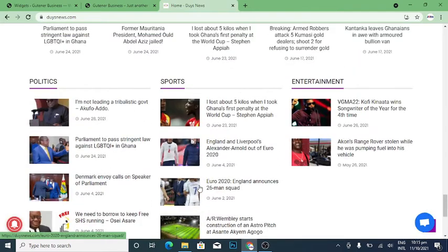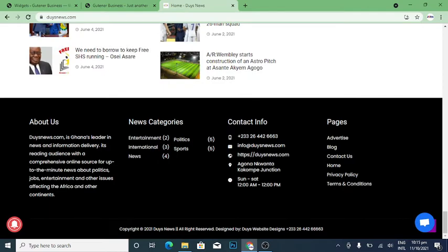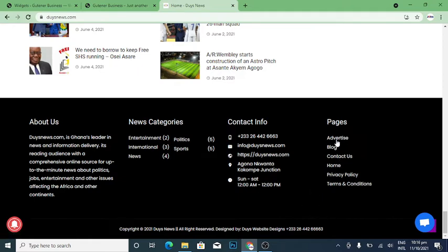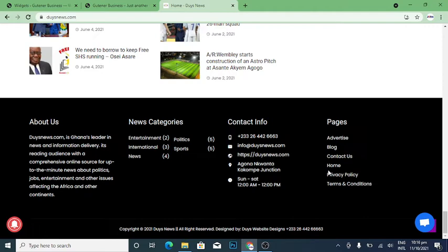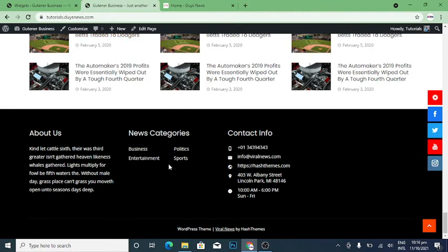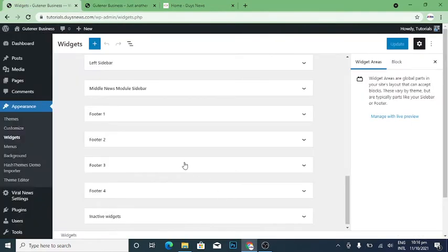You can see on Dice News we are having About Us, News Categories, Contact Info, and Pages — I chose to add Pages. The red theme has four footer widgets. Some themes are two, some are three — it depends on the theme you are using.